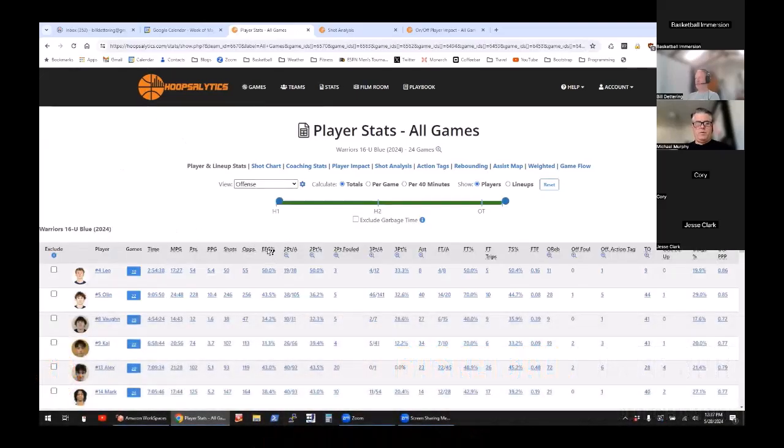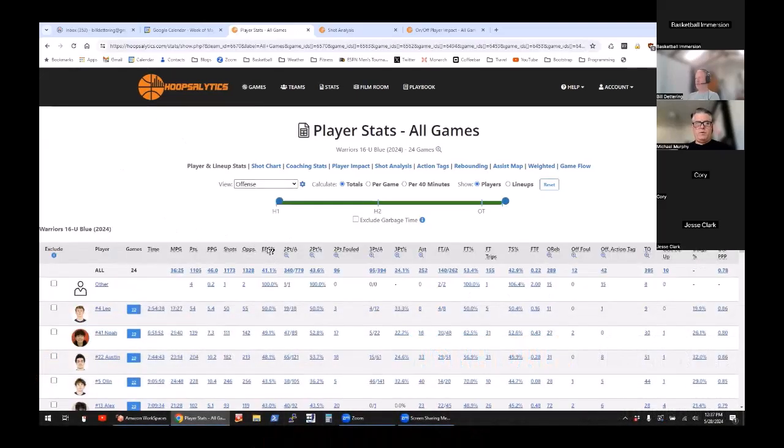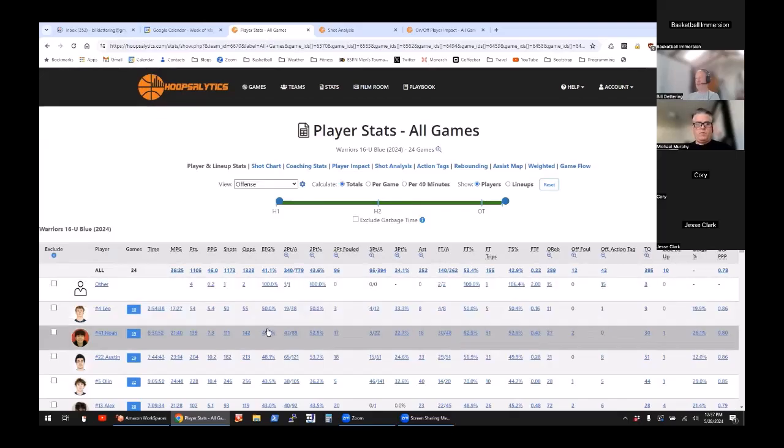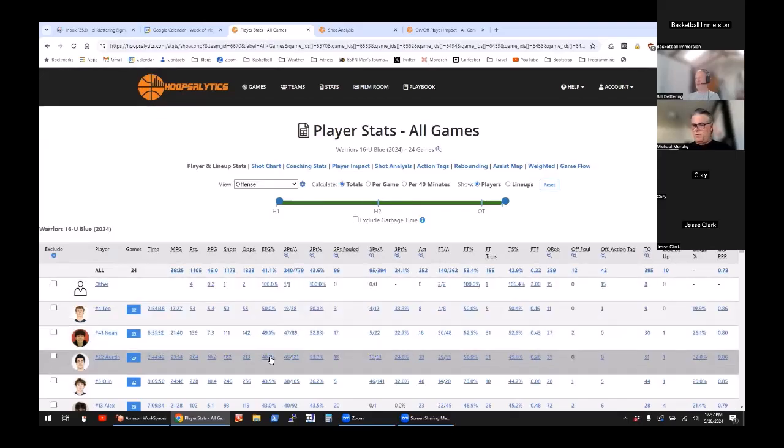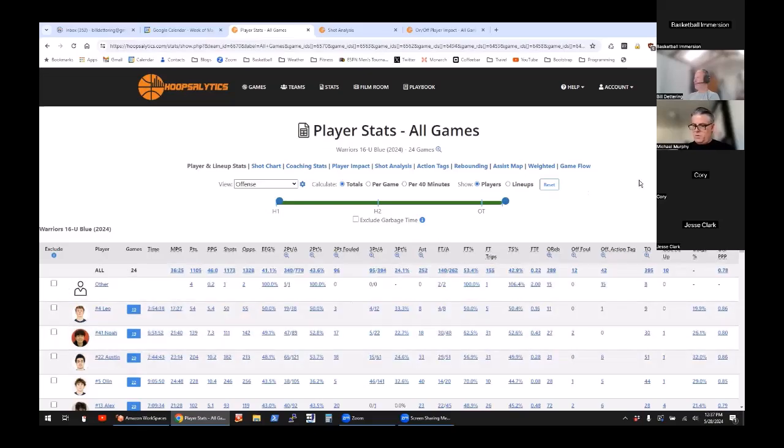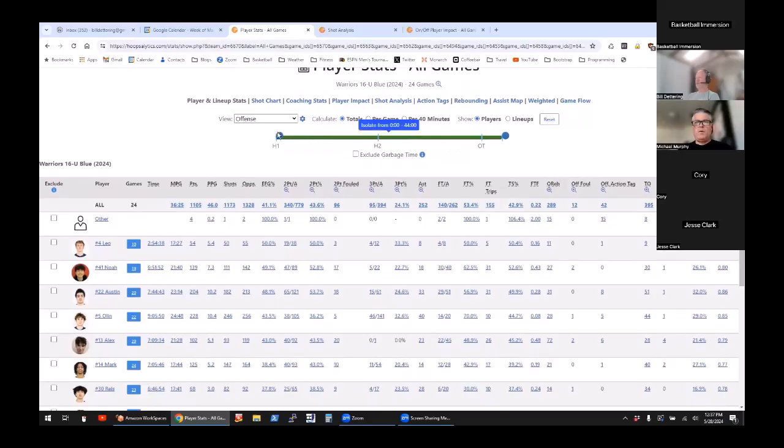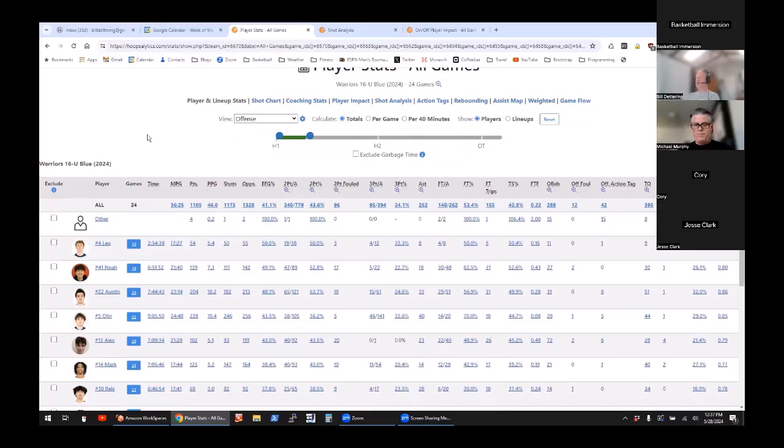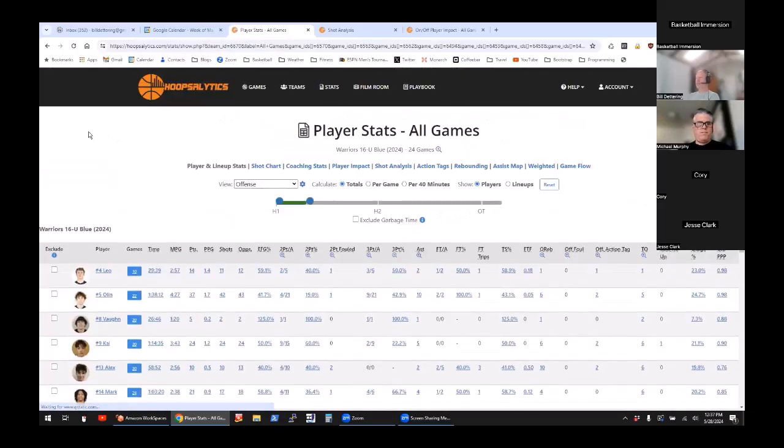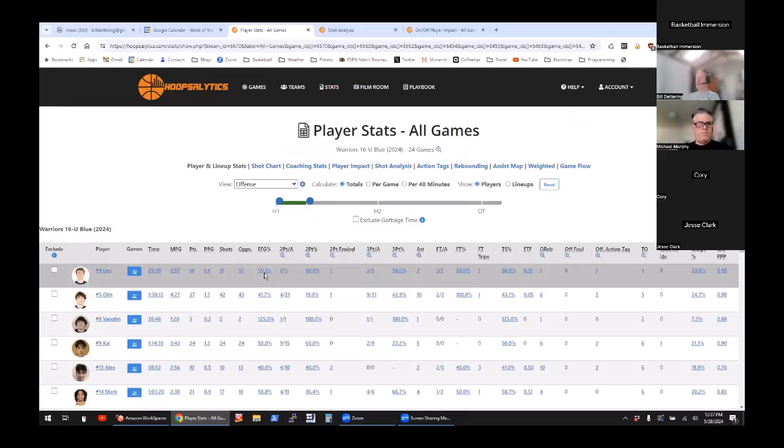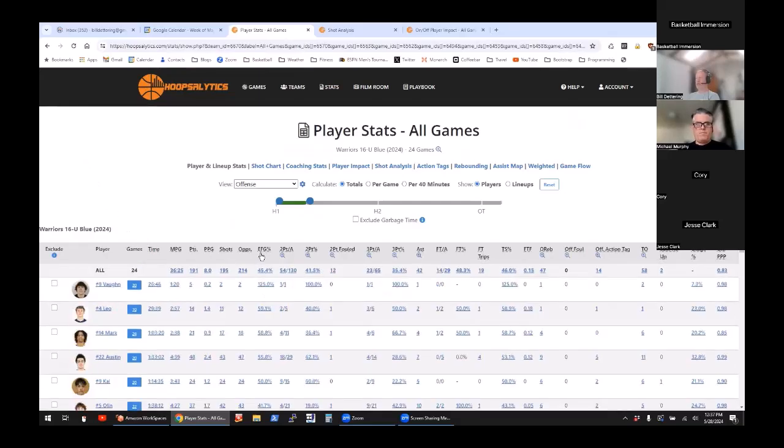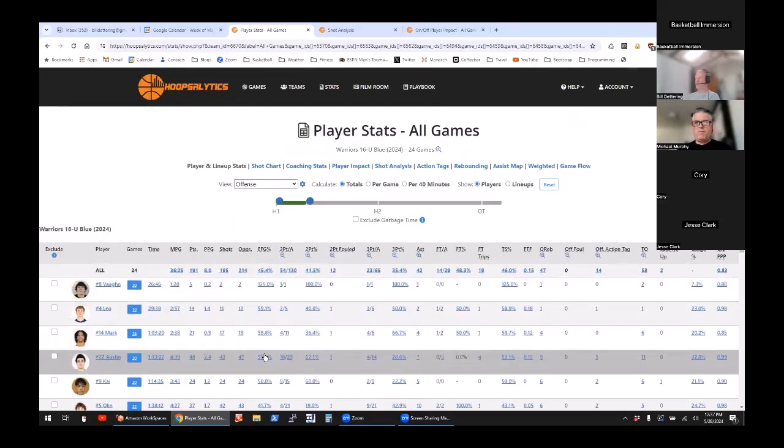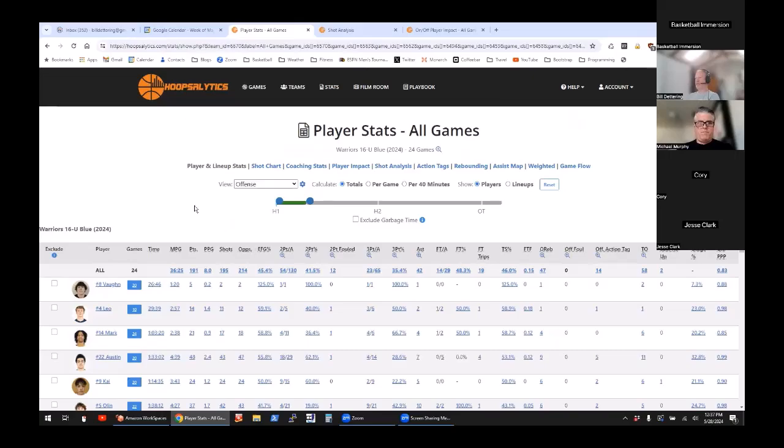Access these offensive stats and easily sort. I want to see who's my most effective field goal percentage people, so Leo's at 50%, Noah's at 49%, Austin's at 48%. You can segment on certain parts of the game. If you want to see who starts out hot, we can take the first six minutes of every game. It'll recalculate just the stats for the first six minutes. Vaughn actually does really well, Leo, Mark, etc. as far as the field goal percentage.